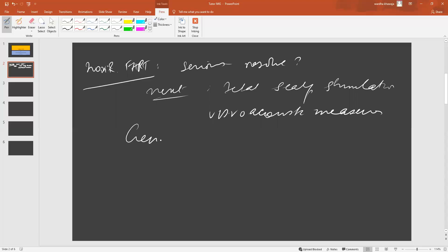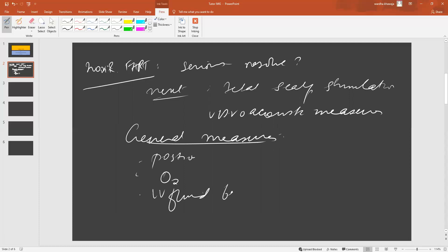There are some general measures that we can put into play. For example, changing the position of the mum, putting her on a good supply of oxygen, giving her an IV fluid bolus. And remember, these are all your points to write down when you're managing your short essay questions. If she is on any kind of uterotonic drugs, you need to stop those.